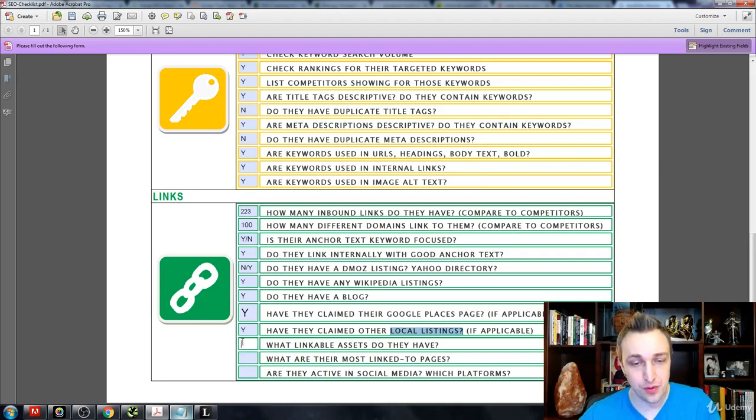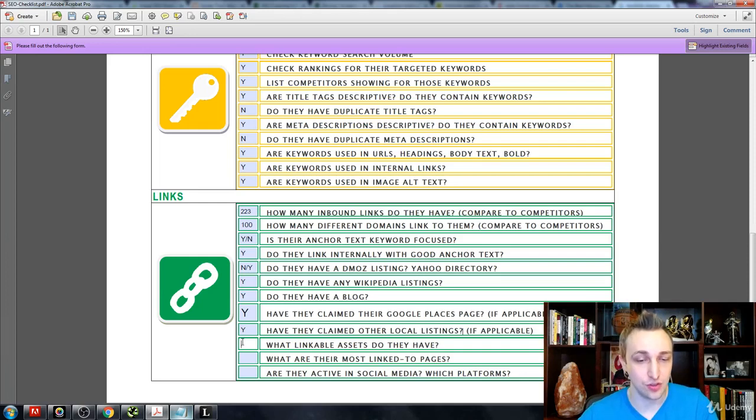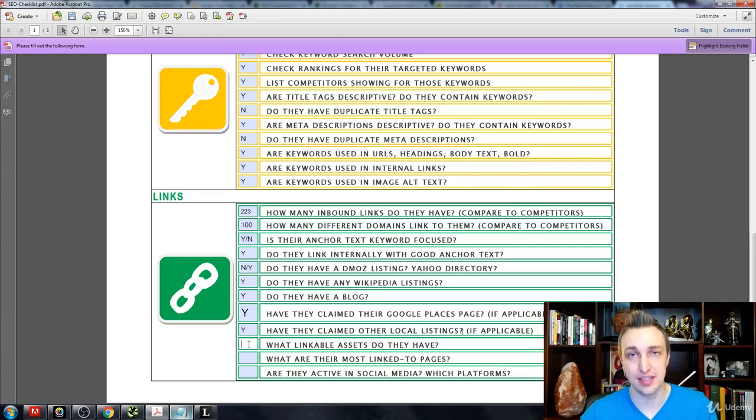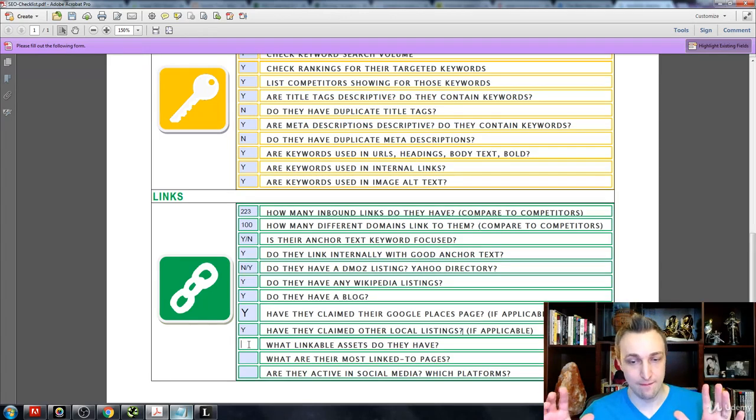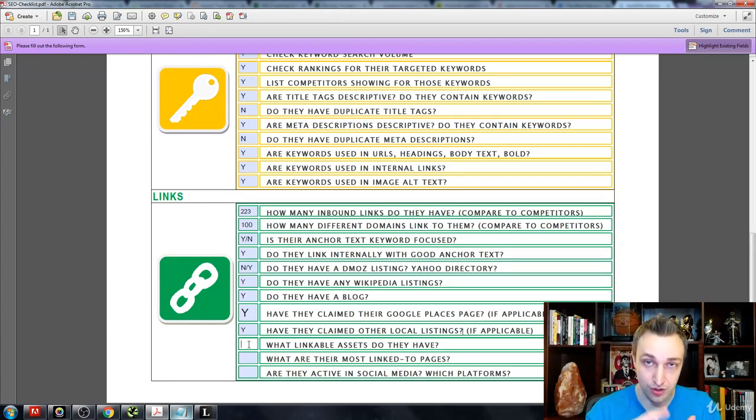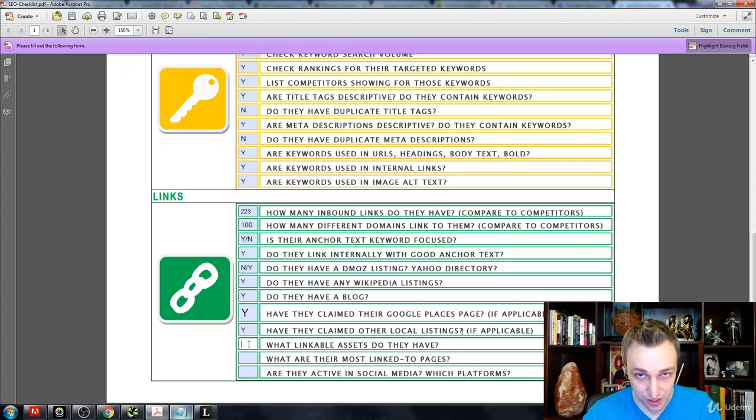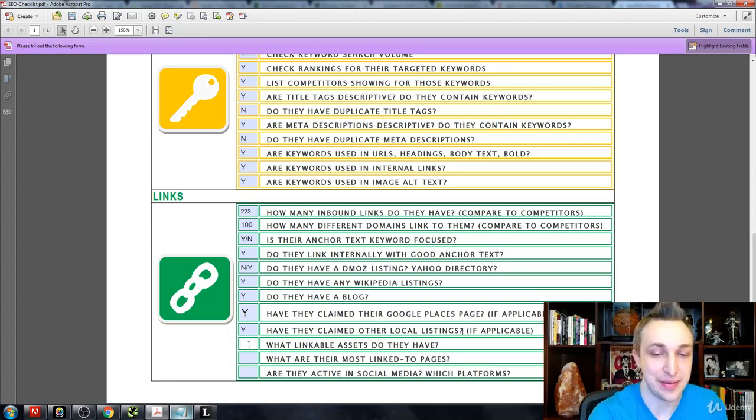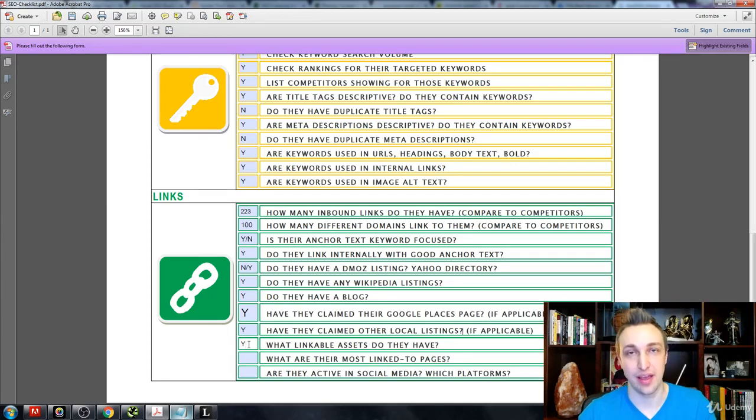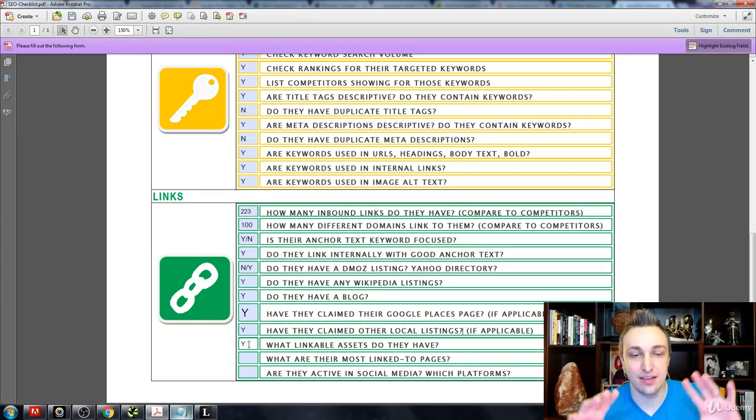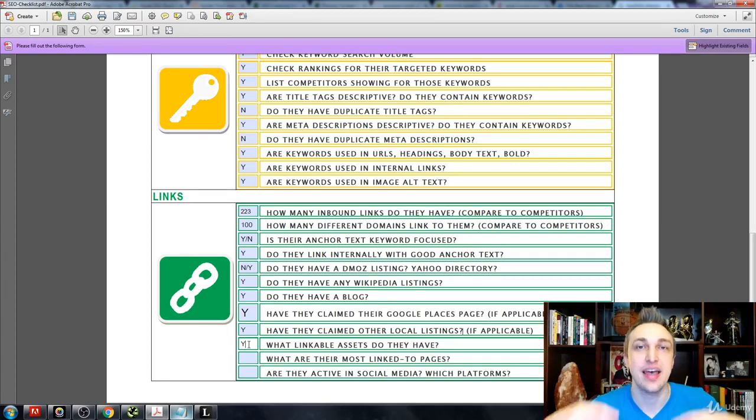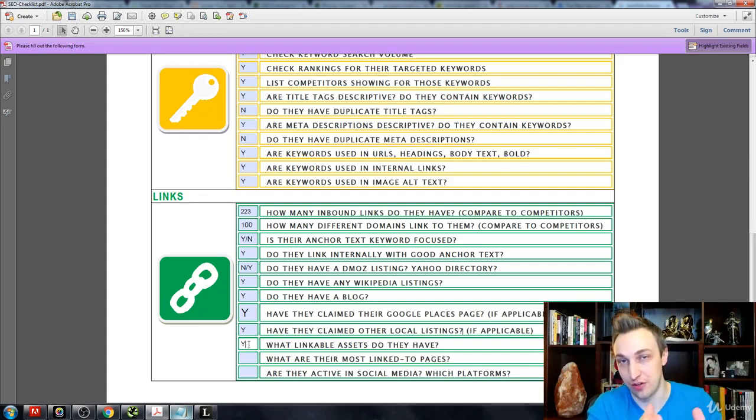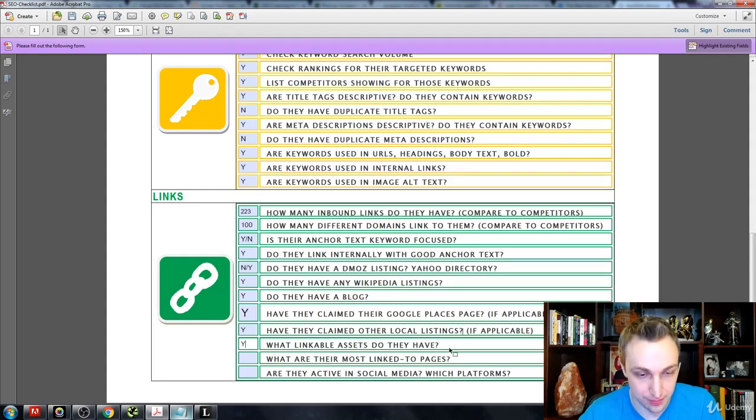So what linkable assets do they have? The main idea behind this is you want to make sure you're linking inside of articles that are well-written. You have images, you have a lot of content that adds value to that page. And that makes the asset linkable and basically determines how much value that page has, which is also known as the page authority.